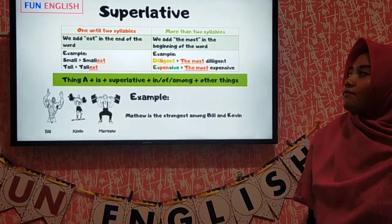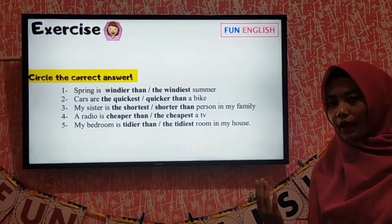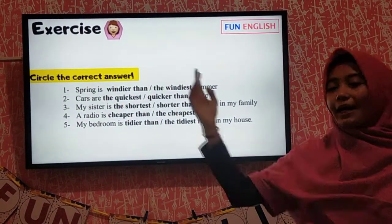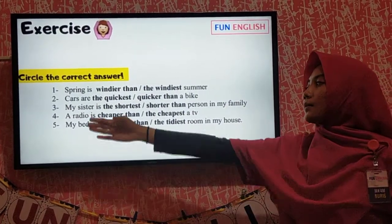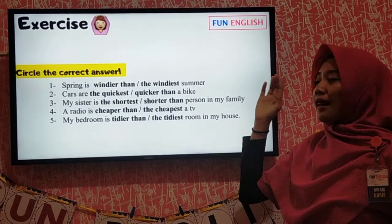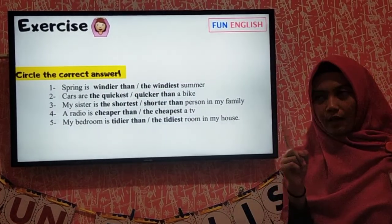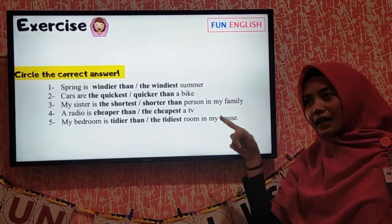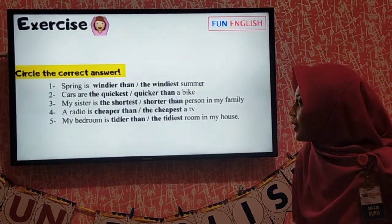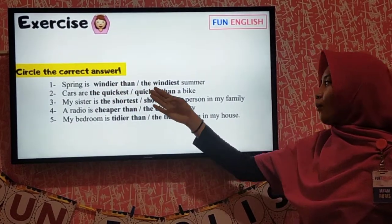Got it? Great. Take a look at your exercise and I will guide you. You have to circle the correct answer — only circle. Number one: 'Spring is ___ summer' — windier than, or the windiest? The tip is: if you don't see 'than' in the sentence, the answer is the superlative — the windiest. So spring is the windiest summer.